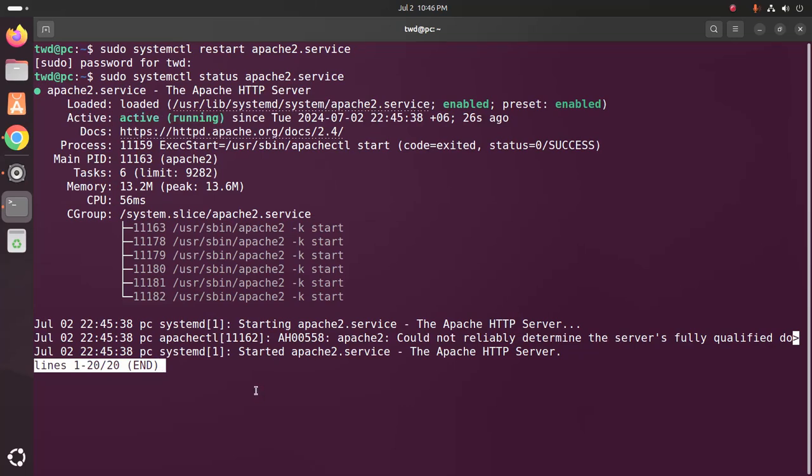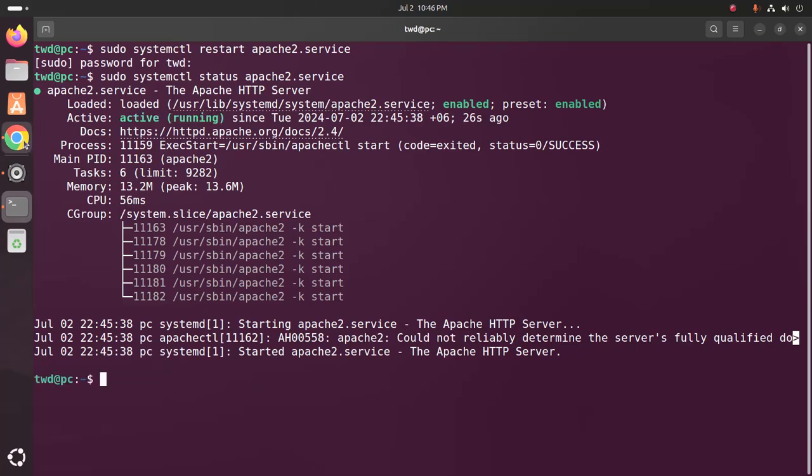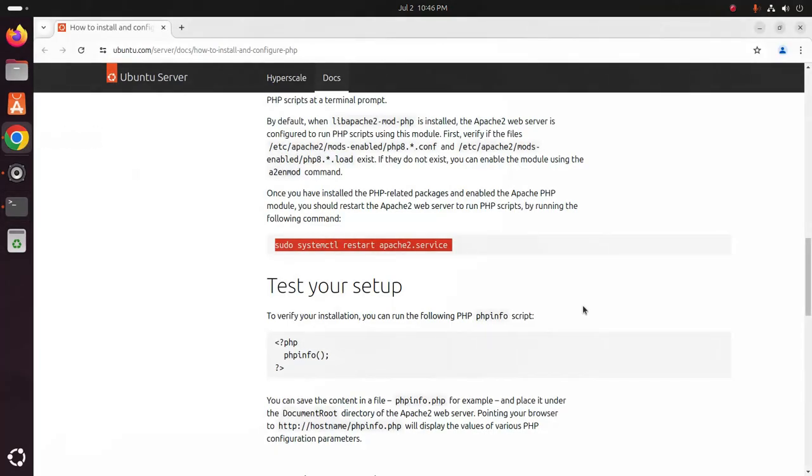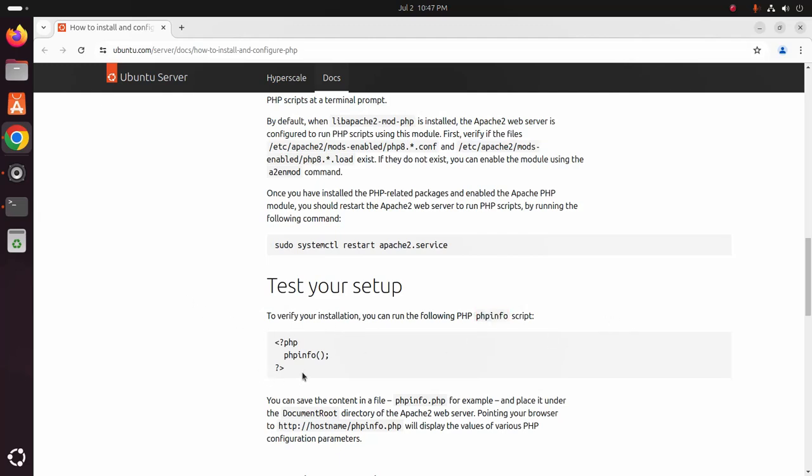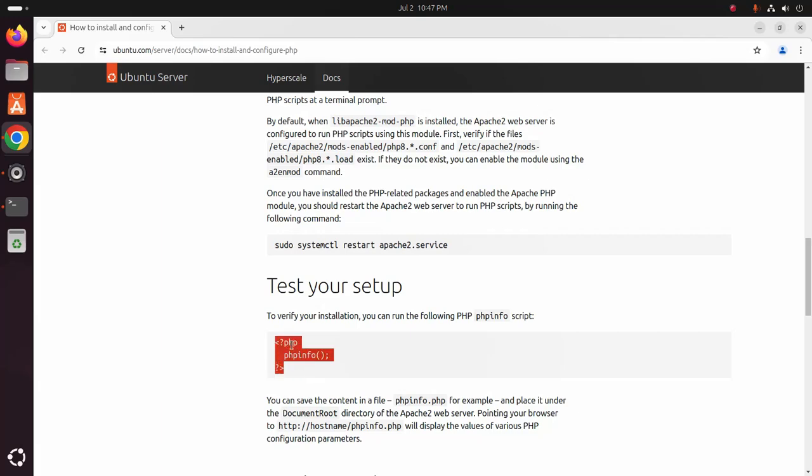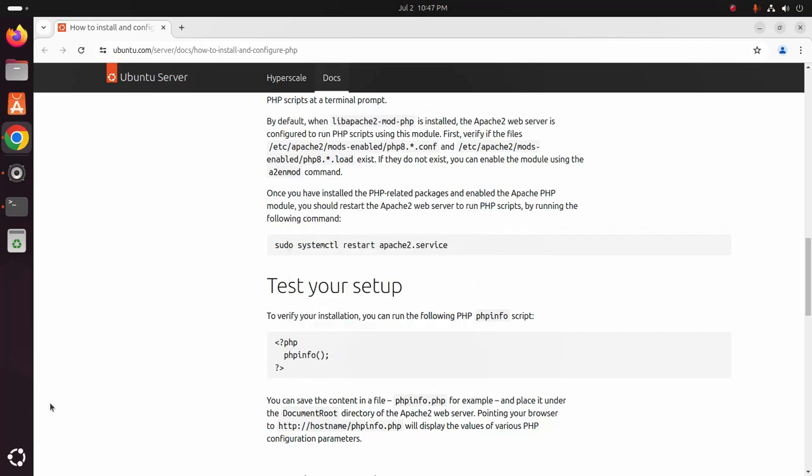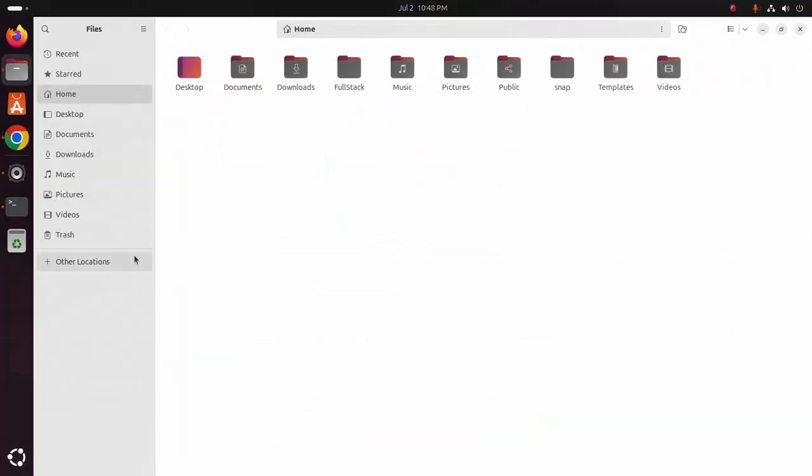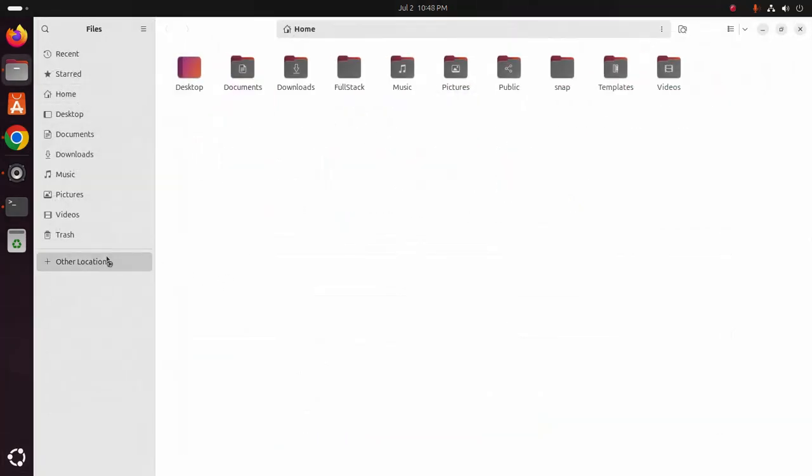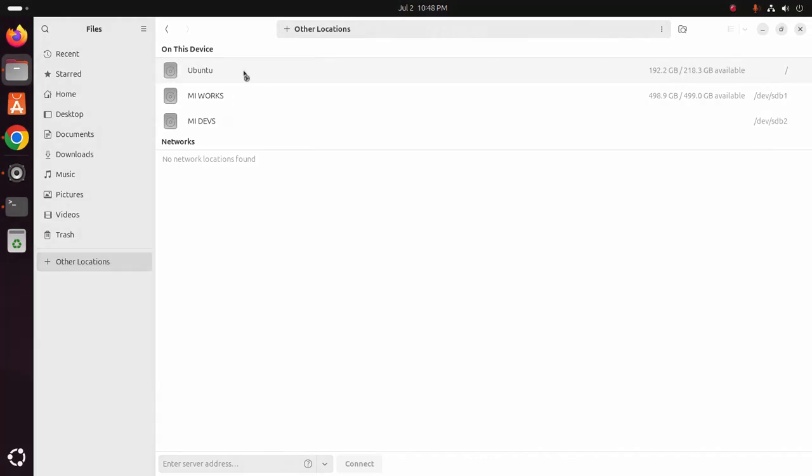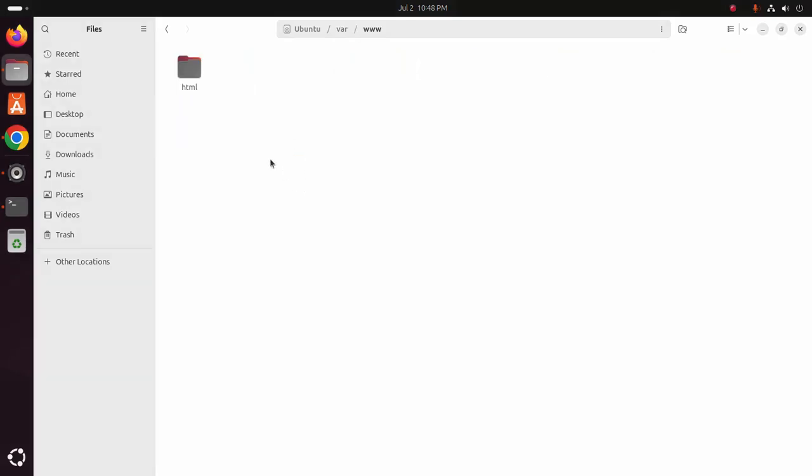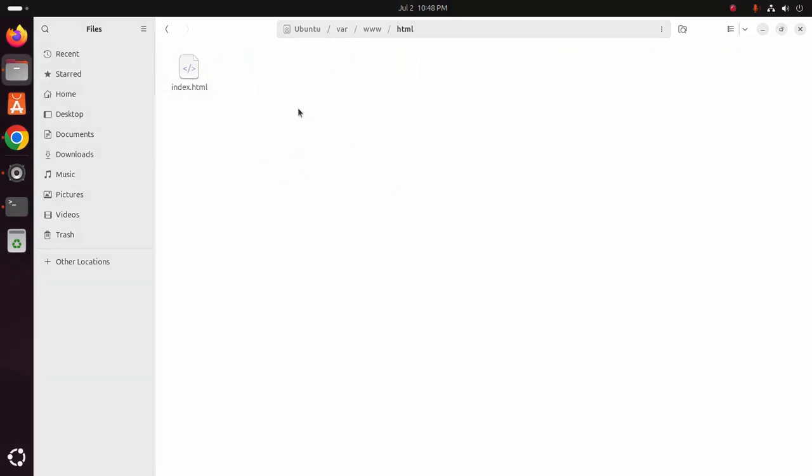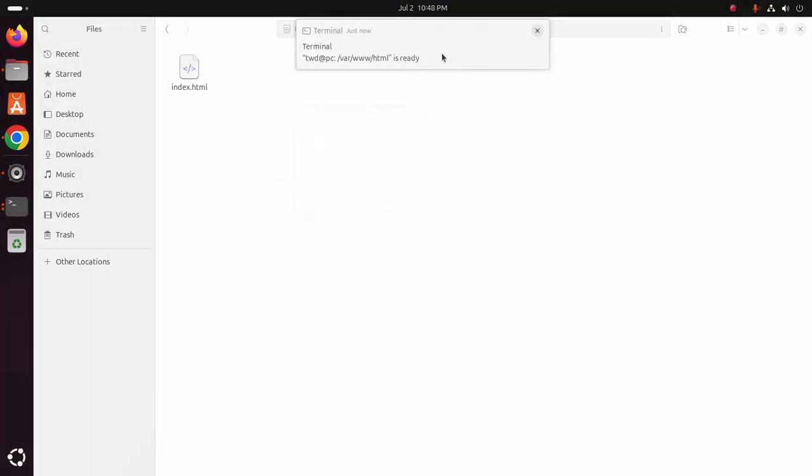Okay, let's test your setup. To verify your installation you can run the following PHP info script. Navigate to this directory.